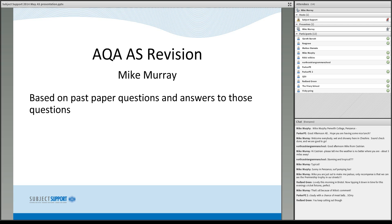I'm Cheshire. My name's Mike Murray, senior examiner, AQA and various other exam boards.